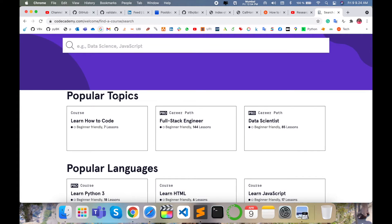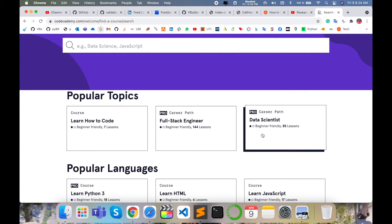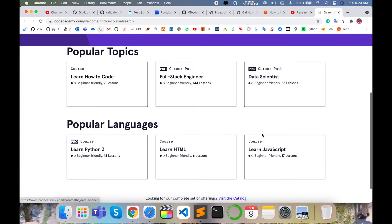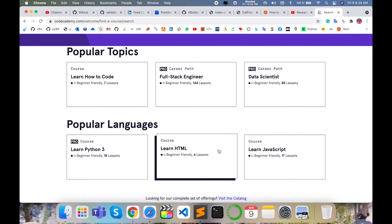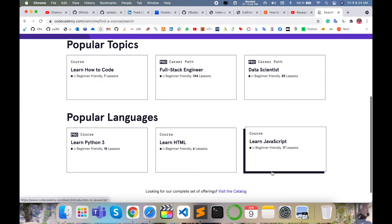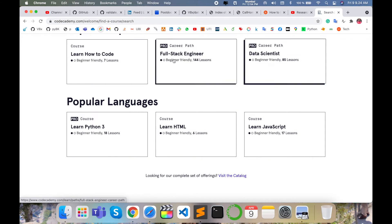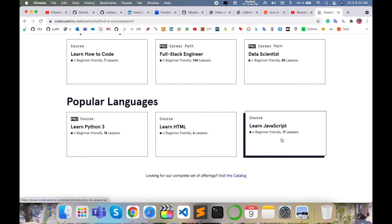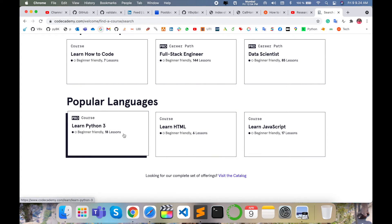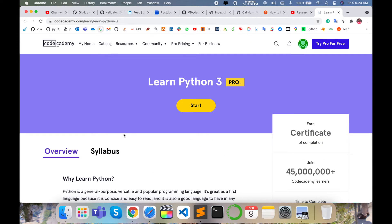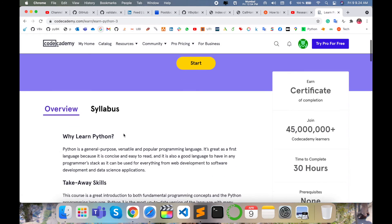Here are some different popular topics available: learn how to code, fast track engineer, data science, learn Python, learn HTML, learn JavaScript. Look at this, the graphics are very interesting. So I'll simply click here on learn Python. You can select anyone according to your expectations.